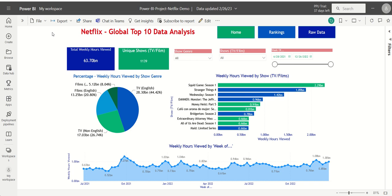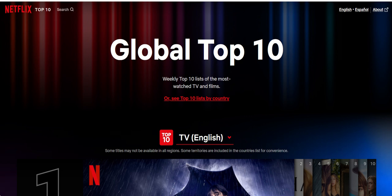The resources for the project include a starting Power BI project file with data preloaded from the Netflix Top 10 Global website.